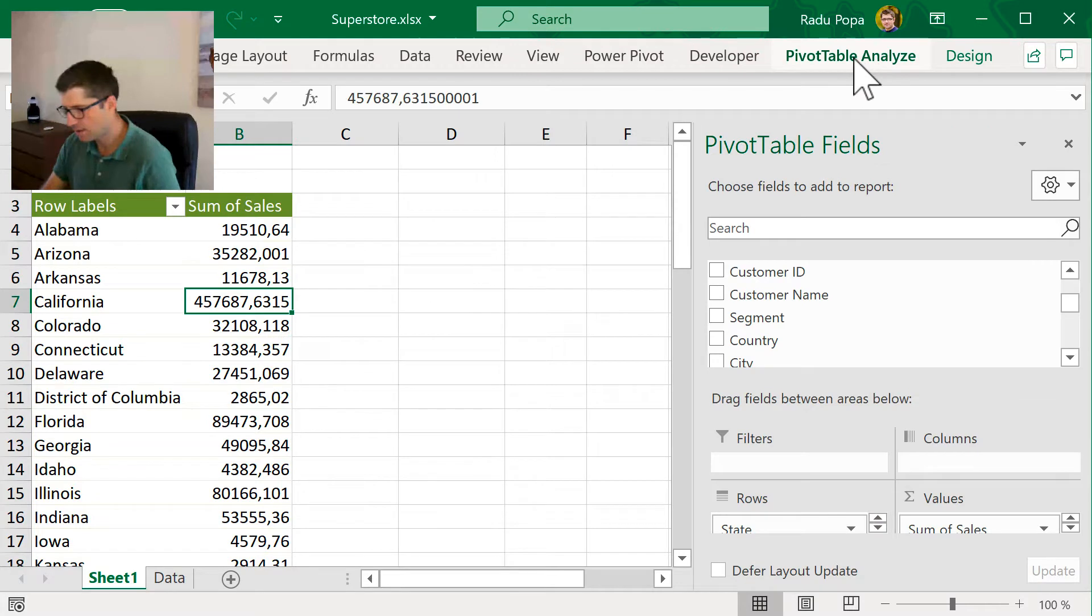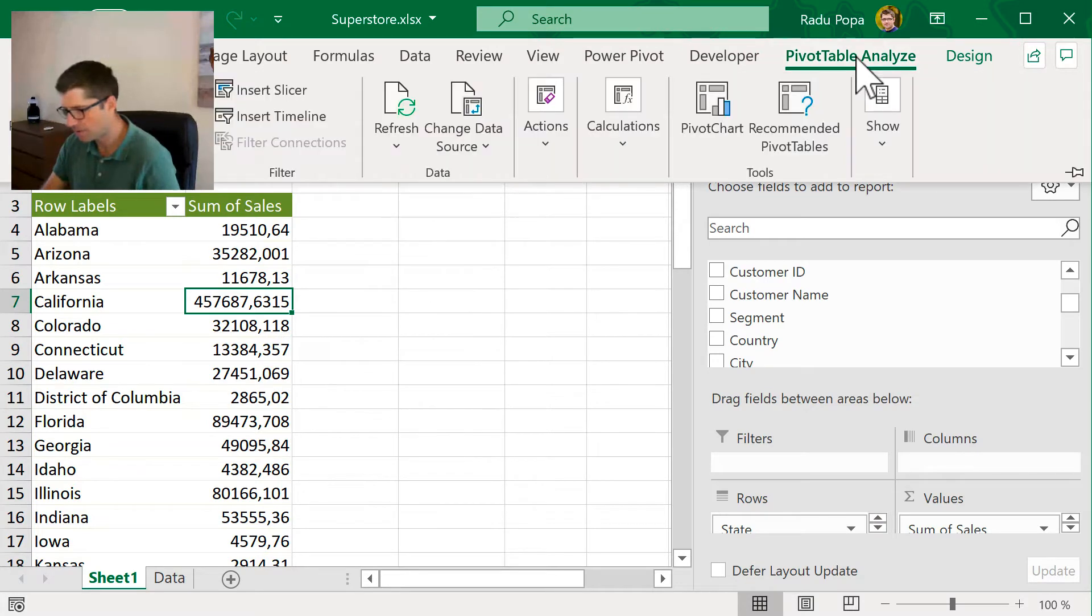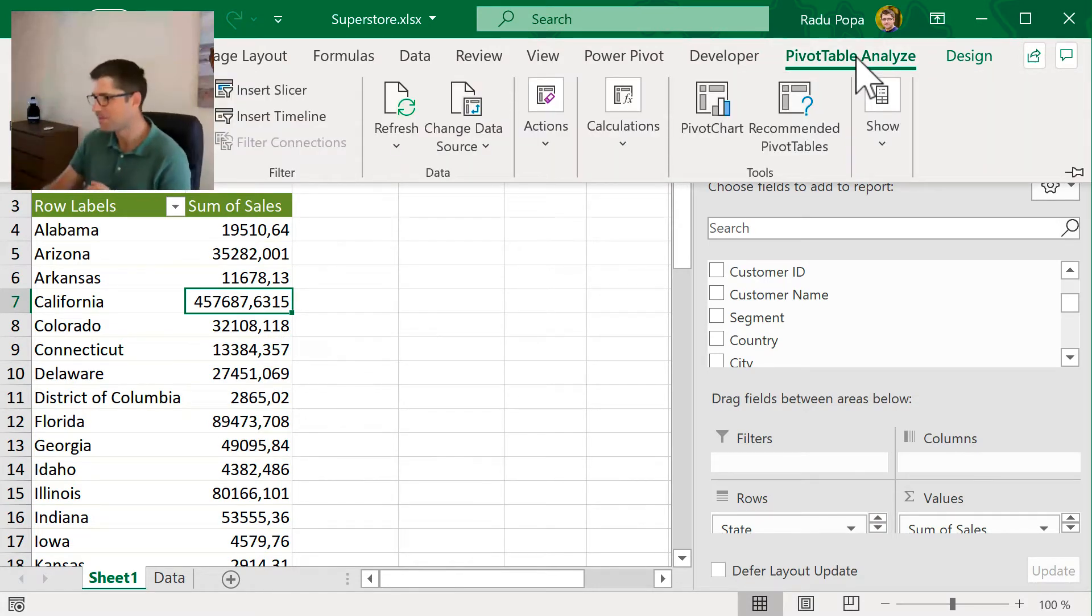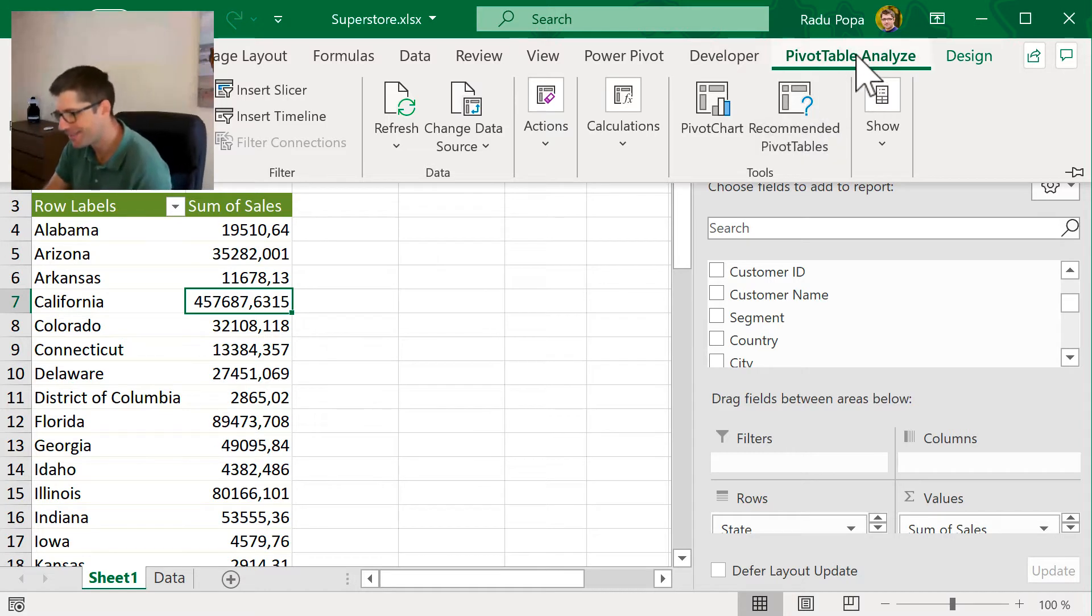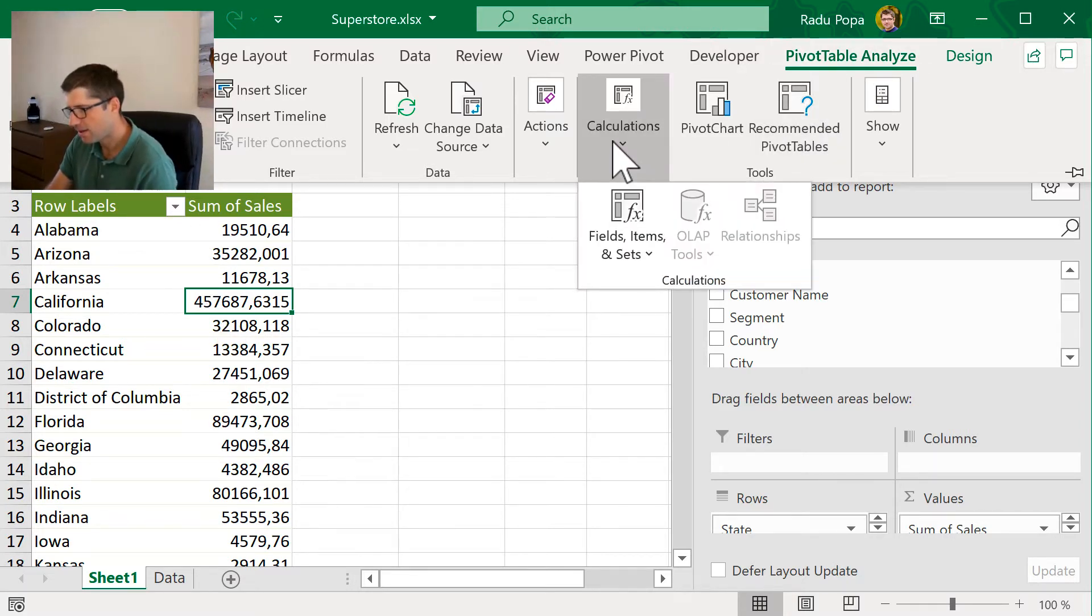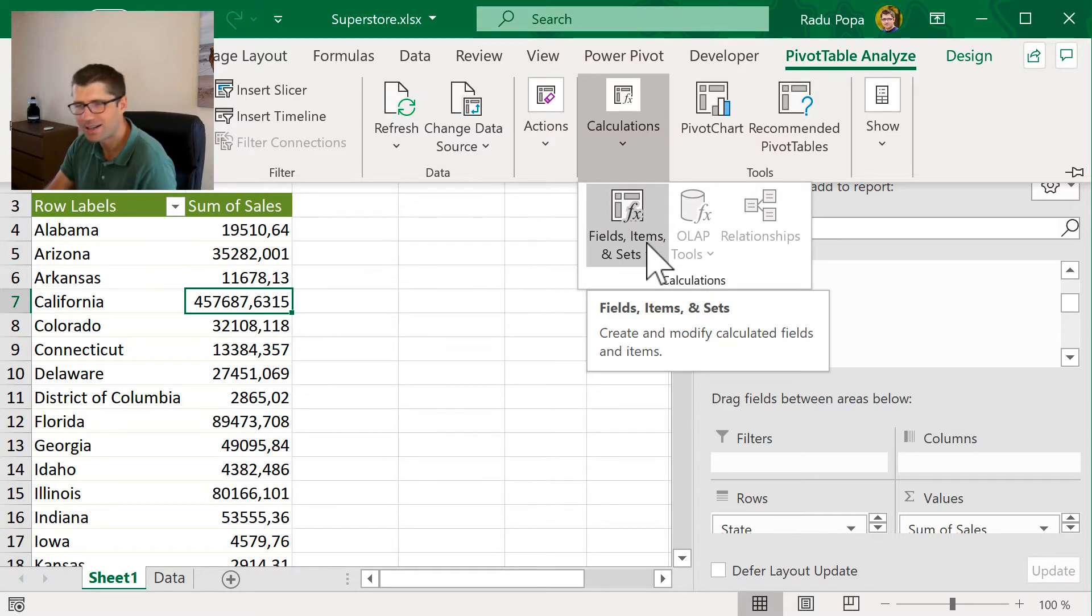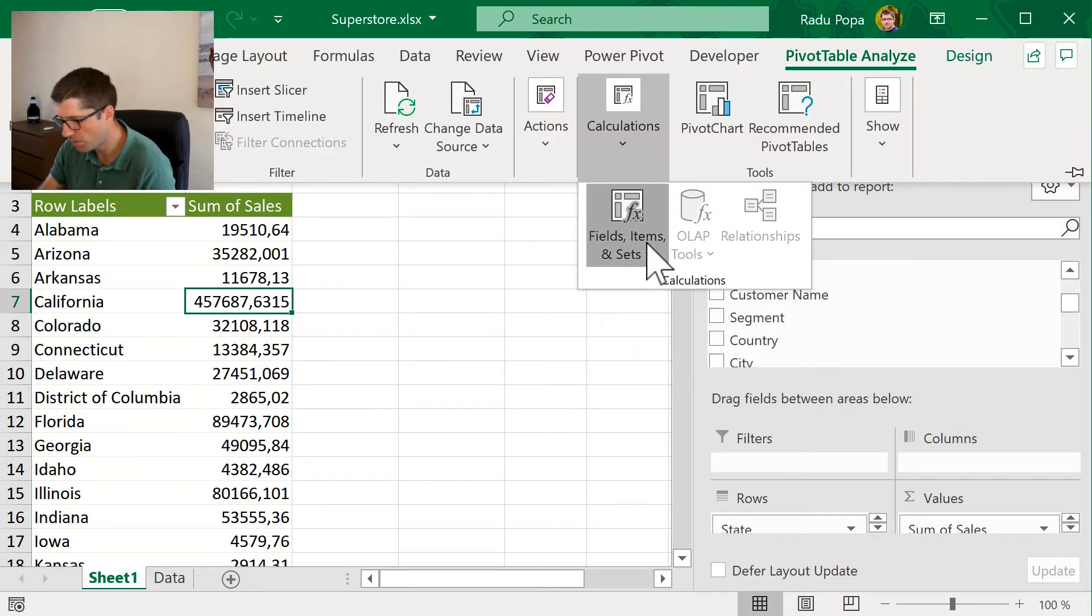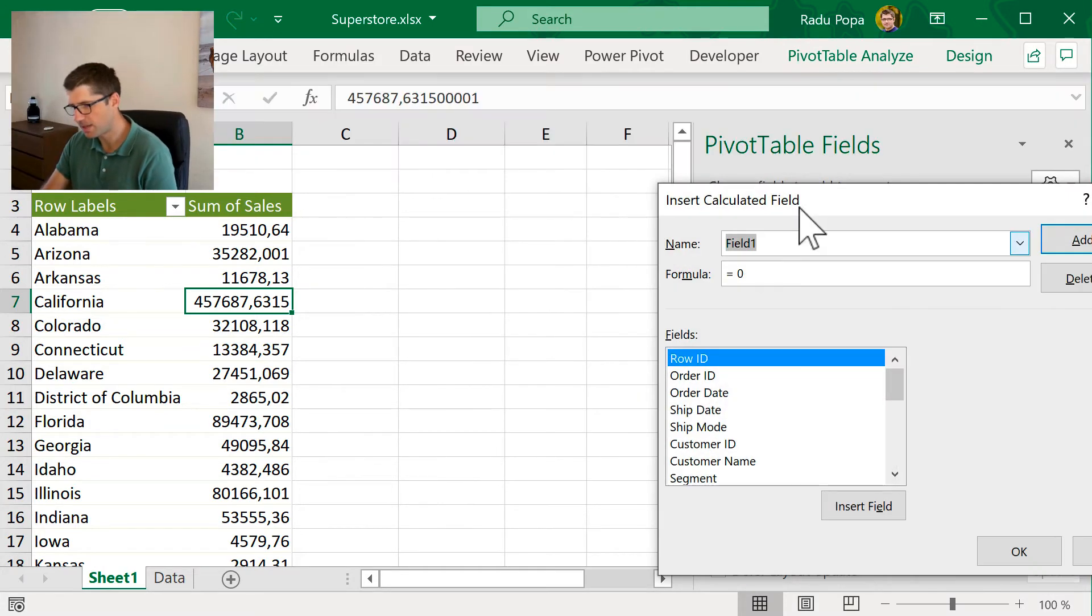The hardest thing for us is to find the button here with the calculated fields. We can find it in the Analyze tab. Of course, you have to select the pivot. In the Analyze tab, go and find fields, items, and sets. So, that's where we want to go and we want to go into calculated field.